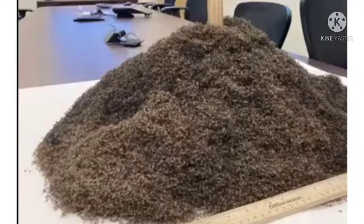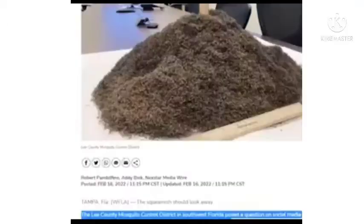The image you are seeing on the screen looks literally weird, but it is actually a group of mosquitoes. Scientists have collected a large number of mosquitoes for a science experiment.